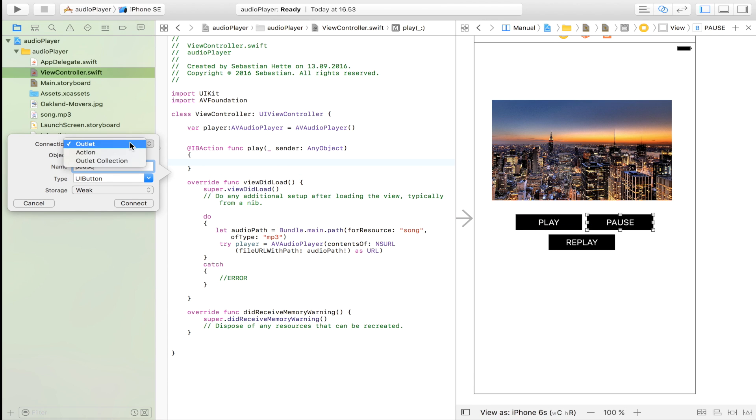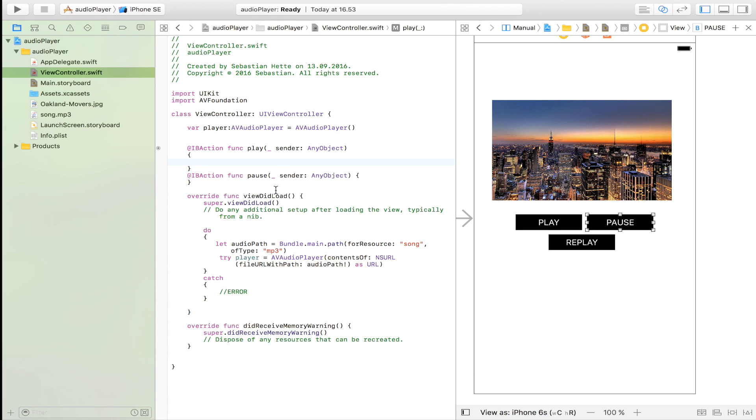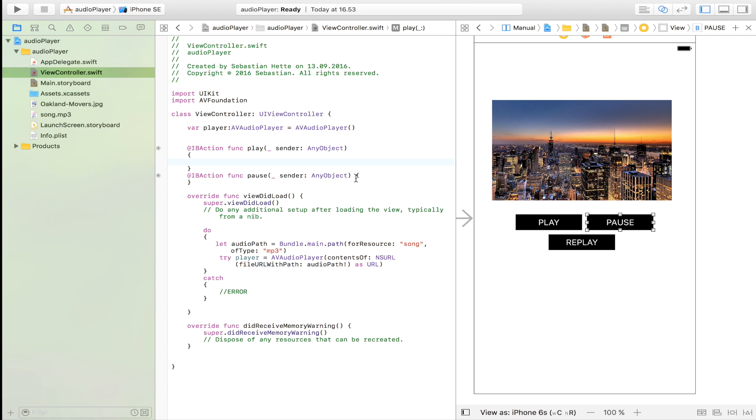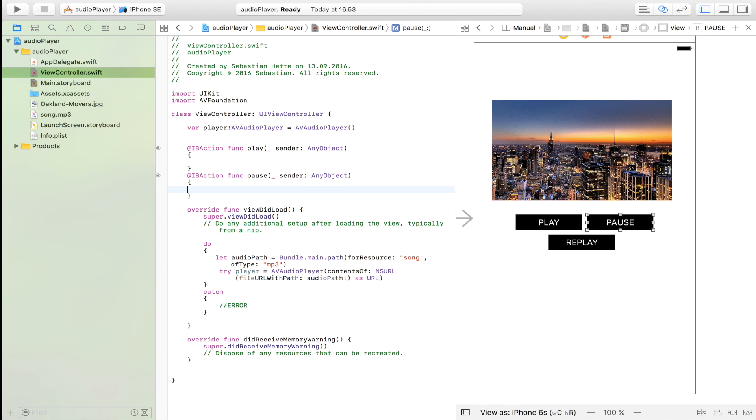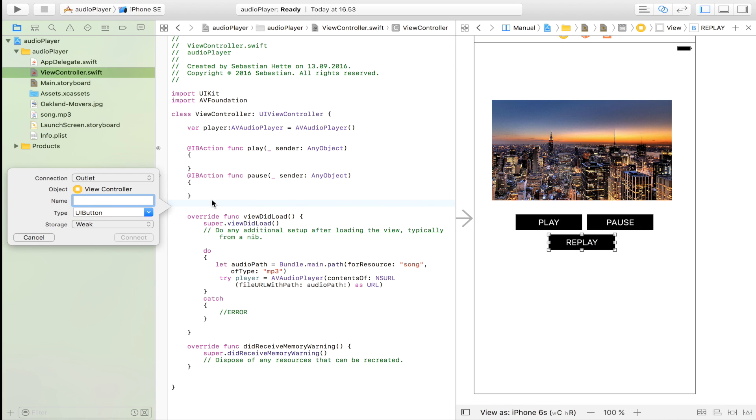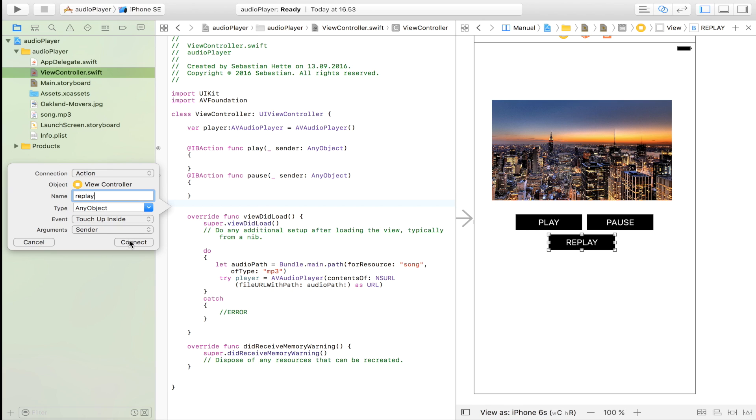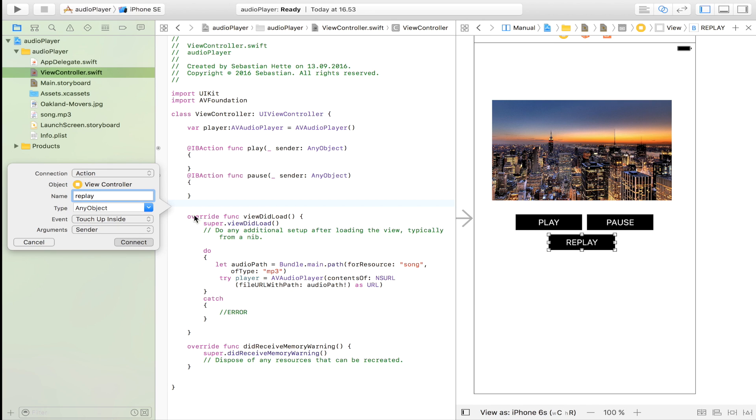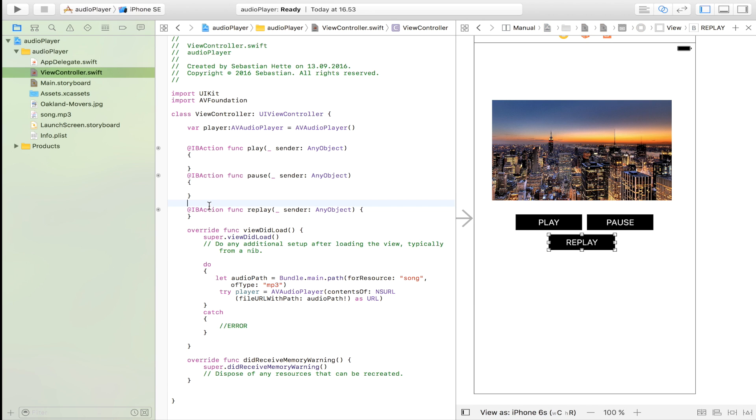Then we need our pause button because we also want to be able to pause our song if we don't want to listen to the song anymore. And of course our audio player is only going to have one song, but if you want to take this to a whole other level you can add more songs if you want to do that. But in this tutorial we're just going to do with one song to keep it simple.